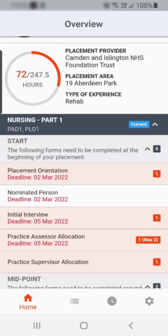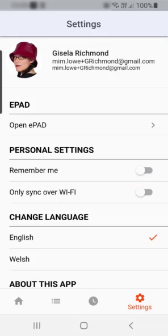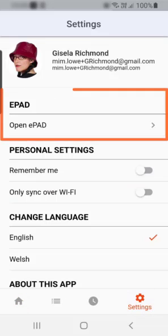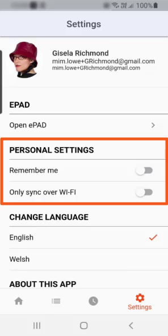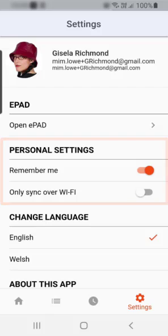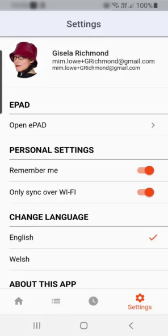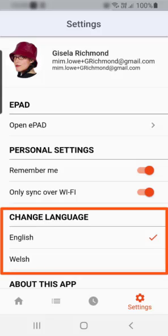Access the settings menu from the settings icon at the bottom of the page. Here, you have the option to open the ePad website on your device so you can view all your progress. Under personal settings, you can select remember me for the app to remember your login details, which is important if you want to use it offline. You can also select to sync only over a wifi connection. If your ePad supports multiple languages, you can switch between the languages under the change language section.